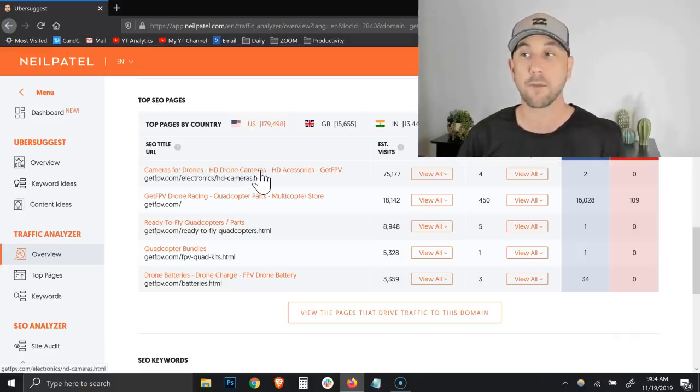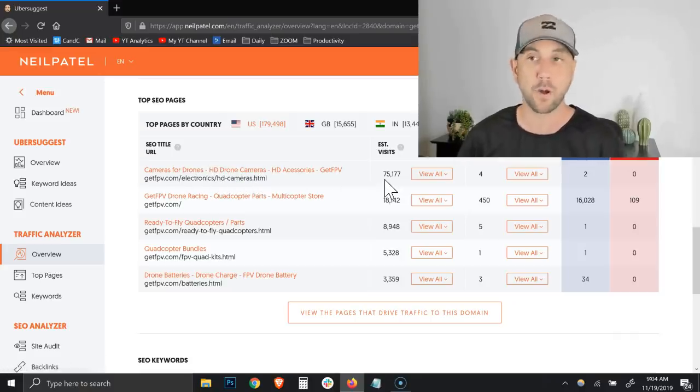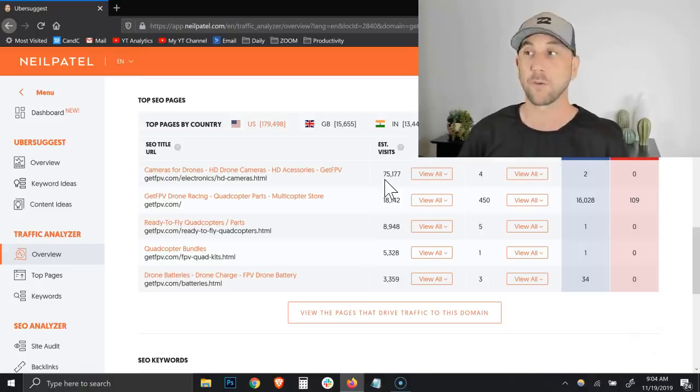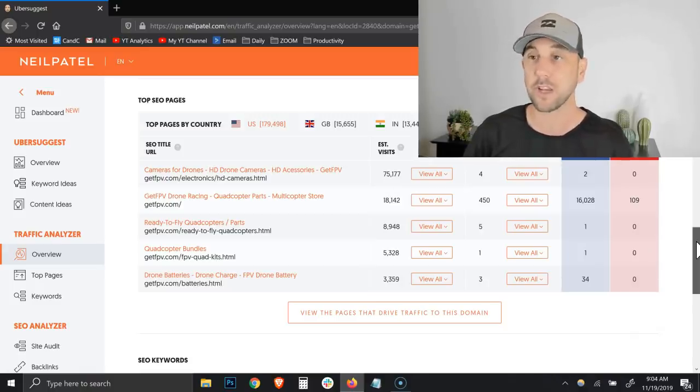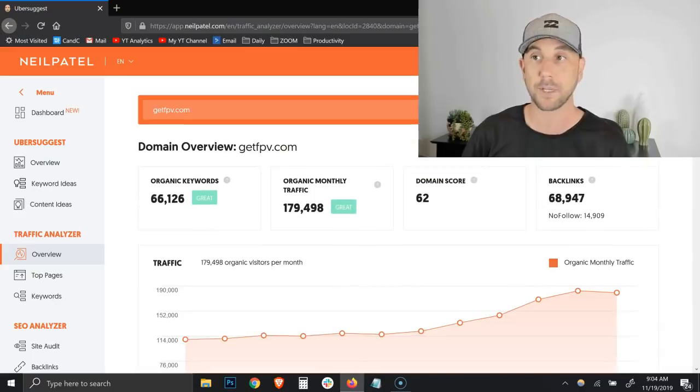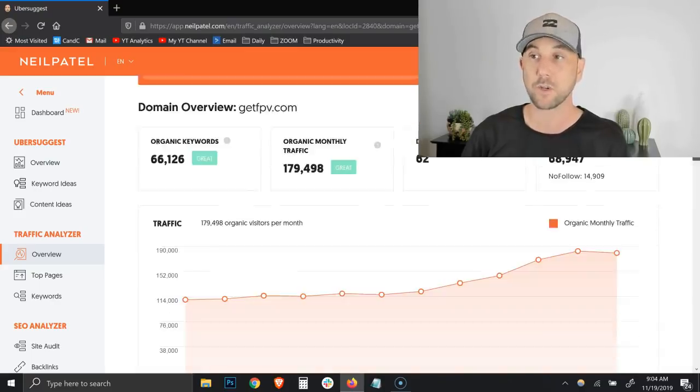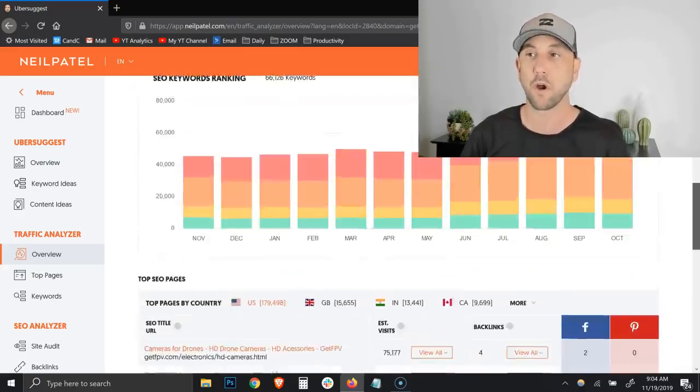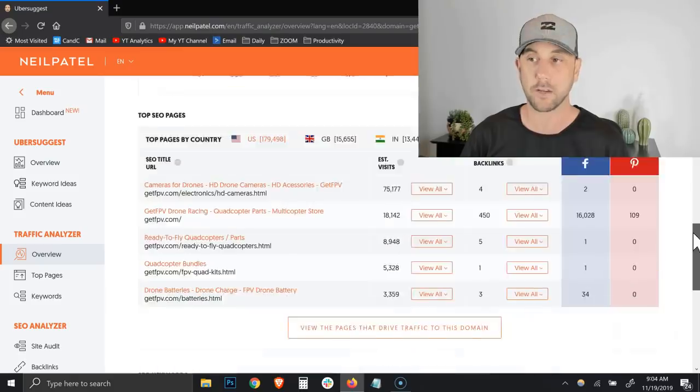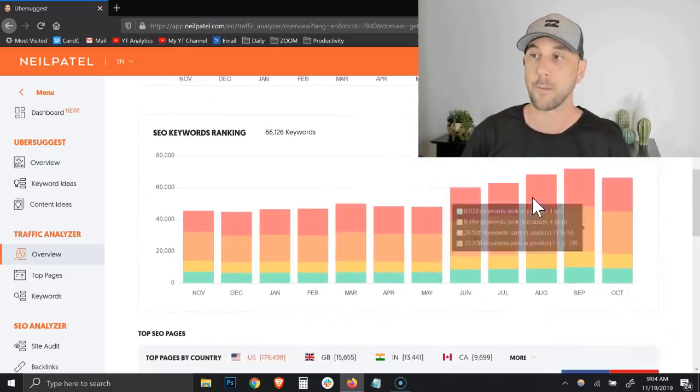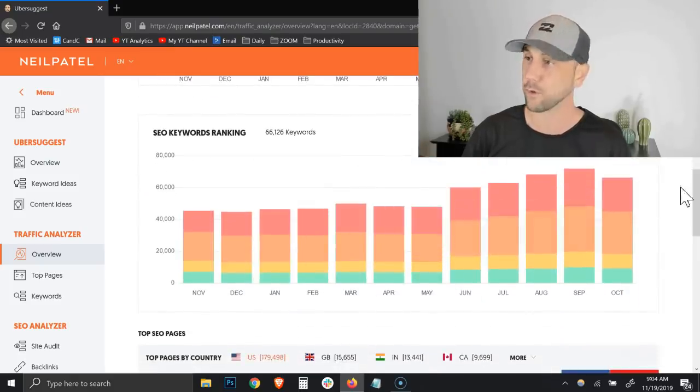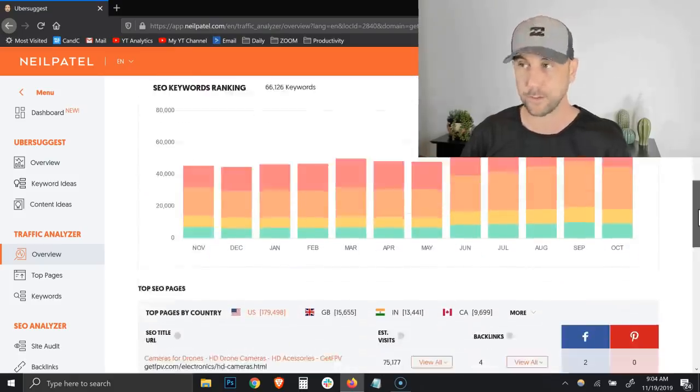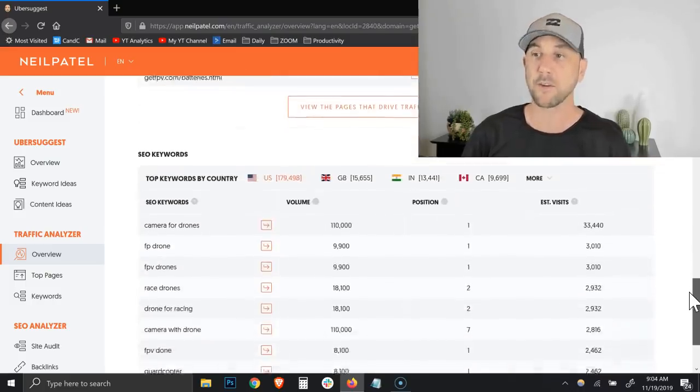Now what you can do is you can look at their top SEO pages here and you can see by country it's showing us literally what are their best pages that they're getting the most number of visits from. This is extremely valuable for us as content marketers. I can see cameras for drones, HD drone cameras is actually their number one post. So now that I see that, I can go back to the top and type that in. You can also see that they're a little bit seasonal - the Christmas season is probably a very big season for them.